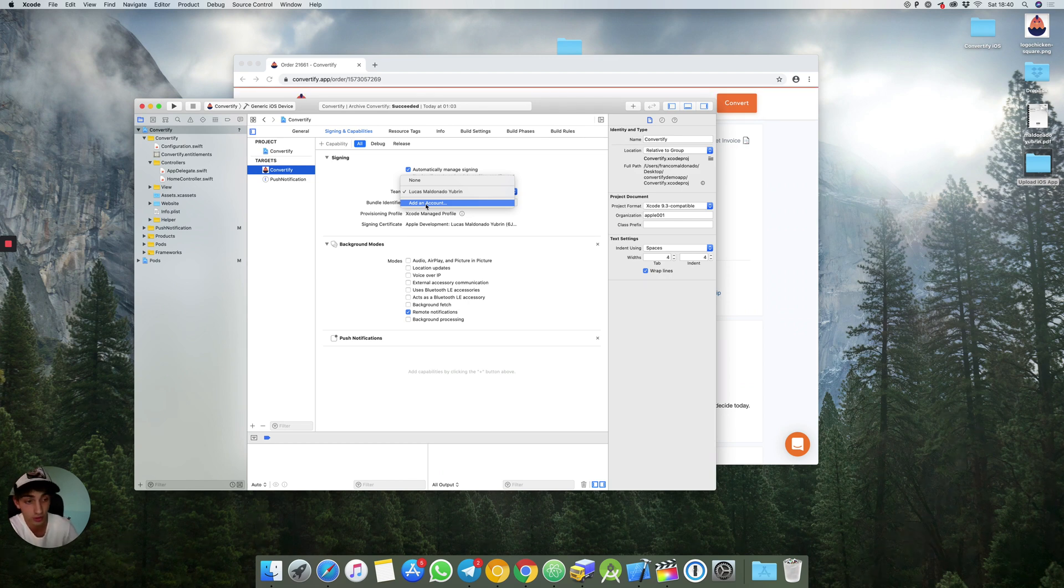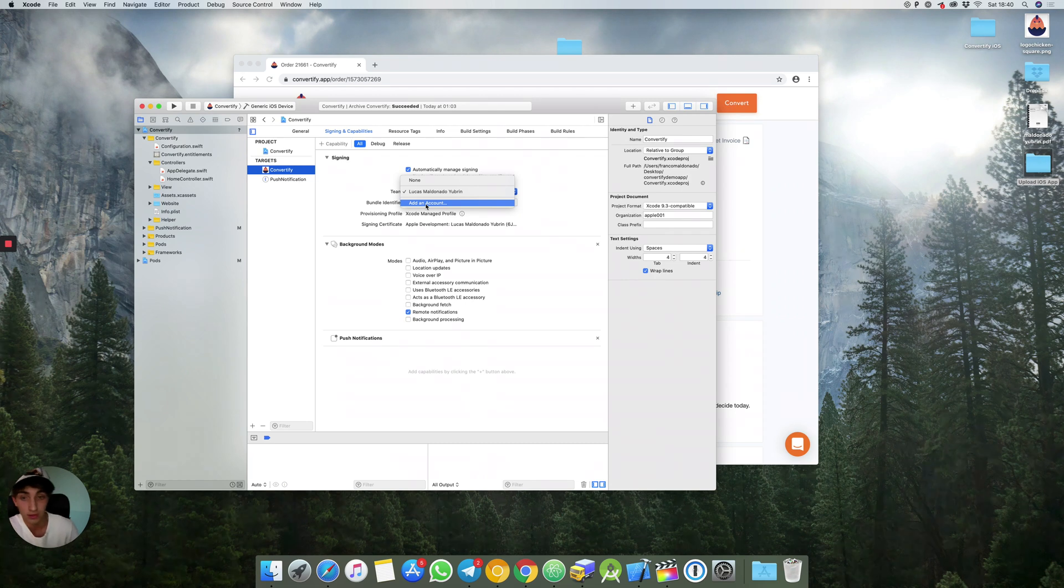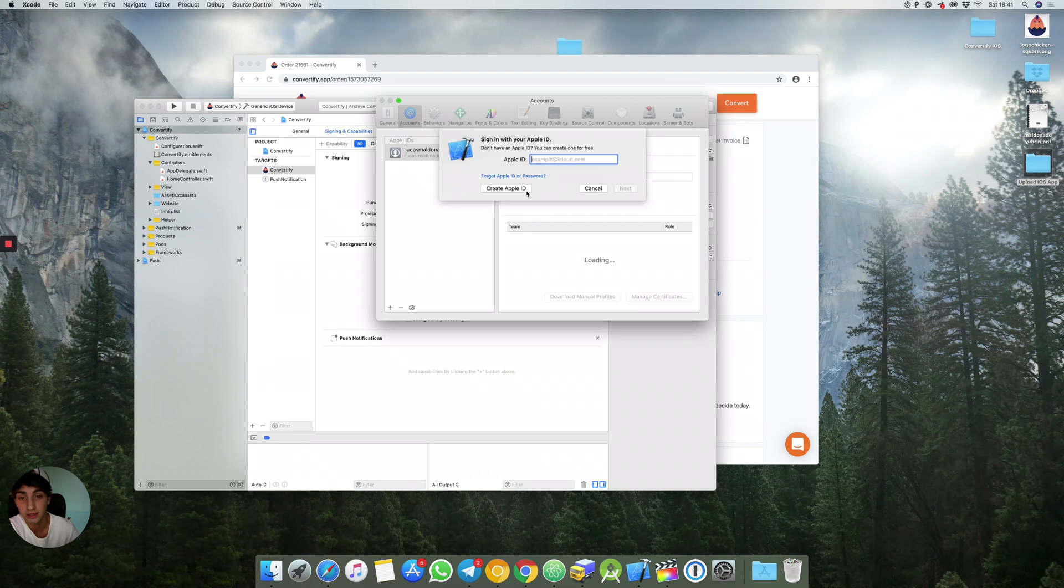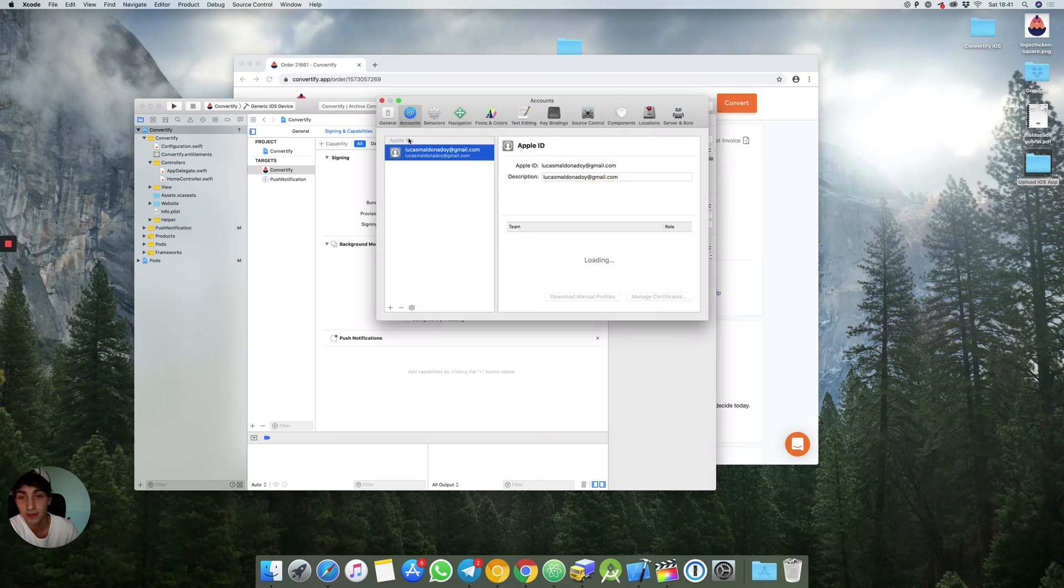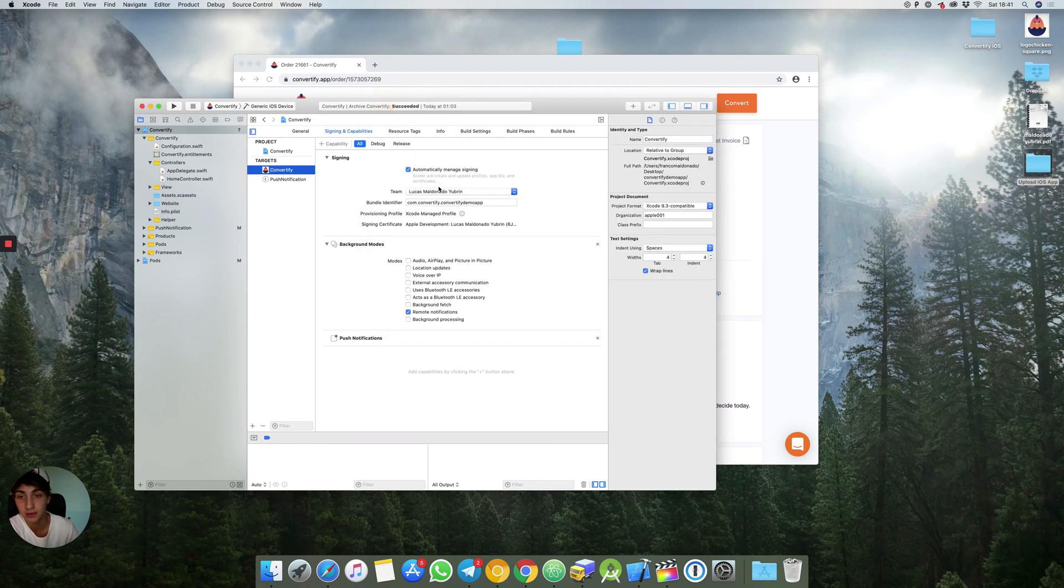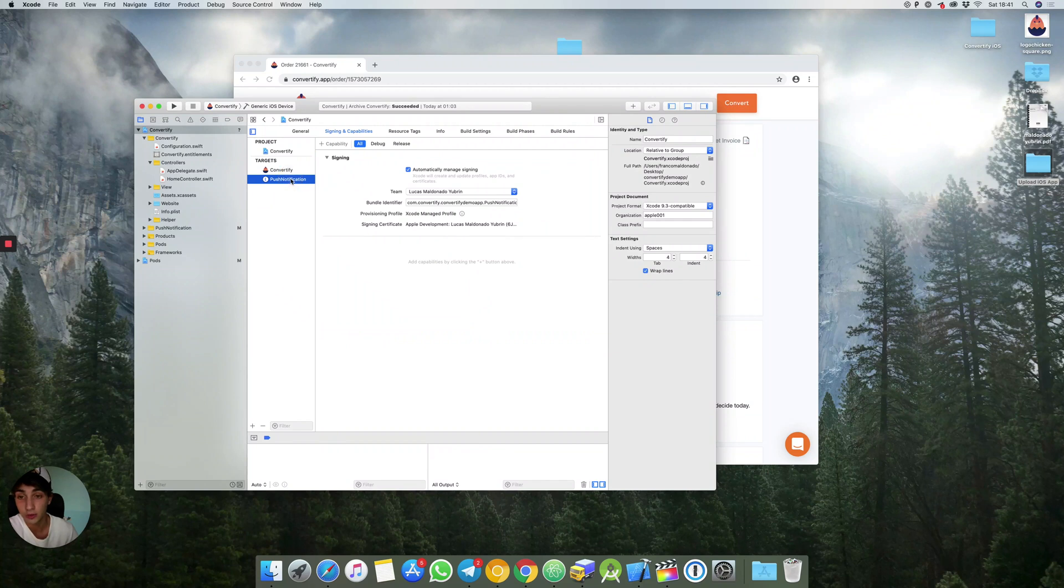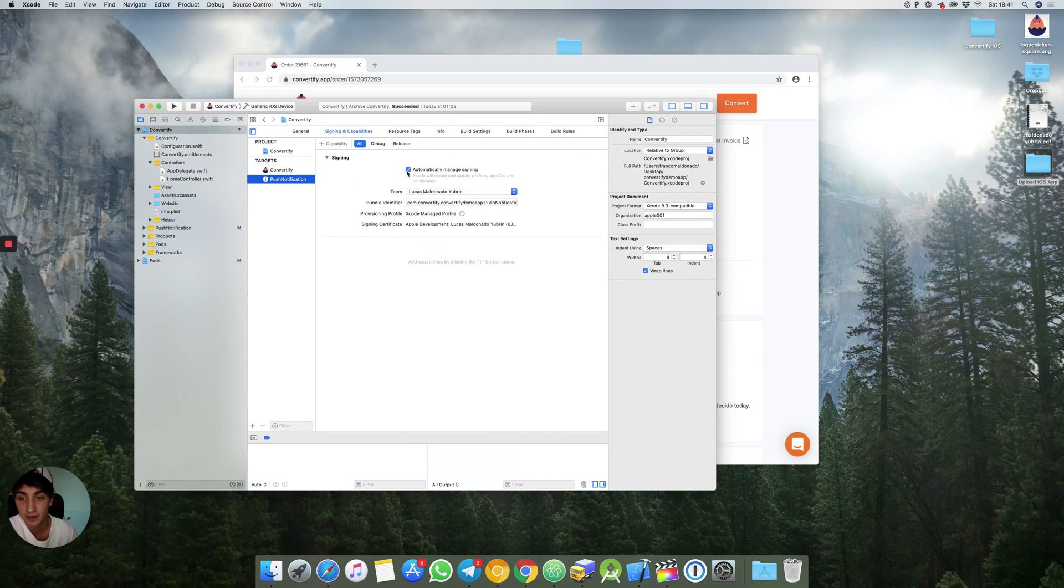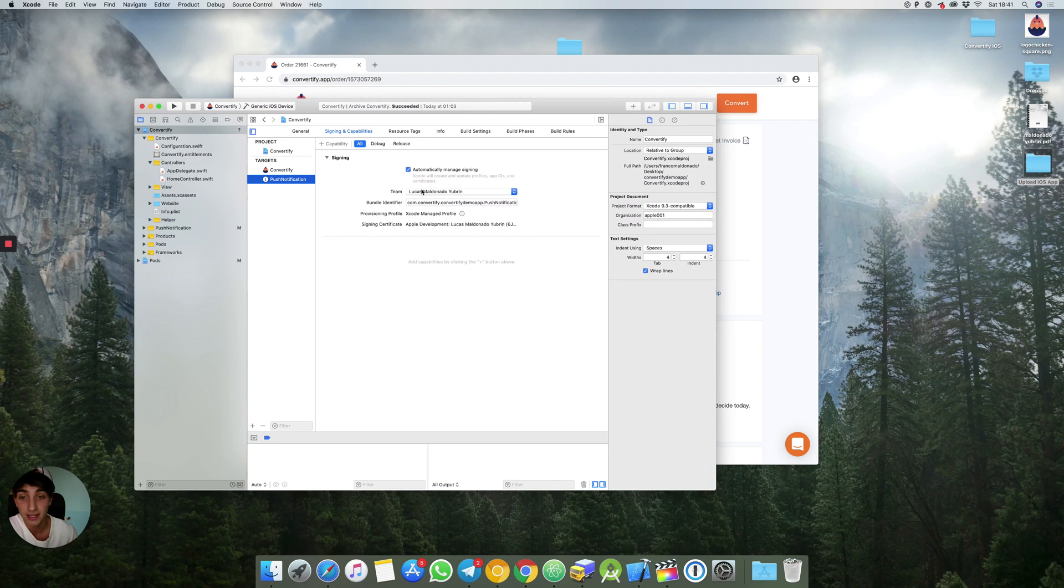In case you don't have an Apple developer account make sure to go and create one. When you have done it just add your account and that's it. It's also very important for you to do the same exact thing right here in push notification. Select automatically manage signing and your team.